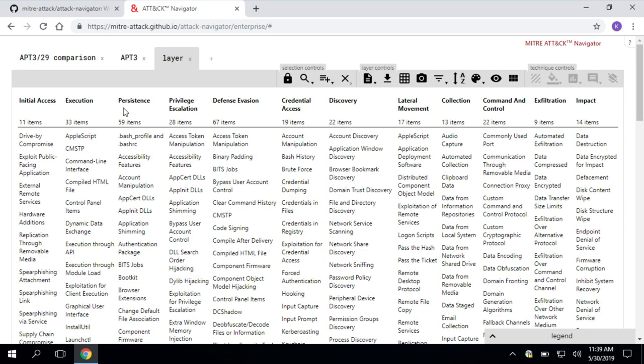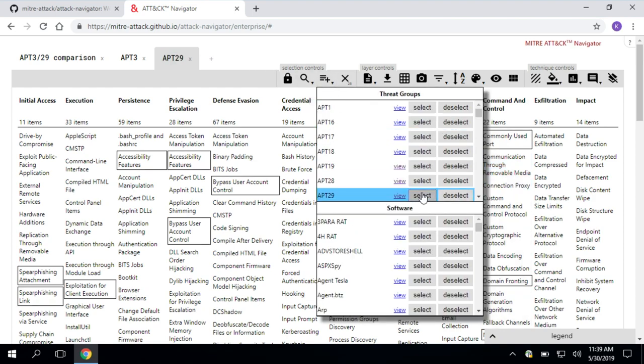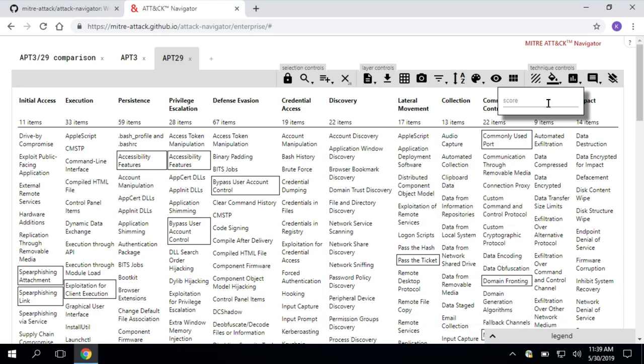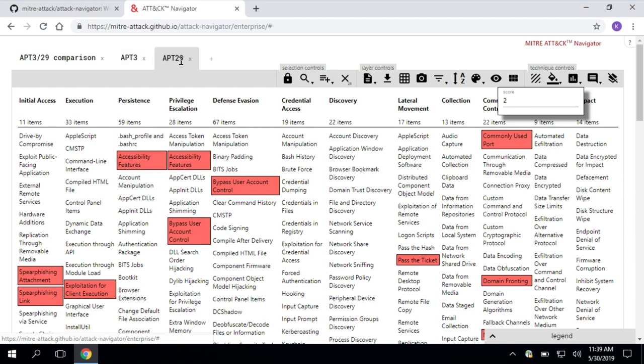Now I'm going to create another new layer, and I'm going to name this APT29. I'm going to repeat the same process, going through selecting APT29 techniques. And then this time I'm going to give these a score of two. Easy enough.